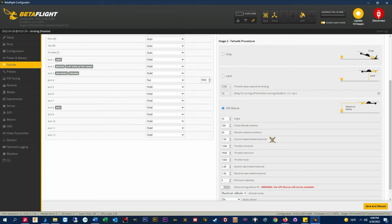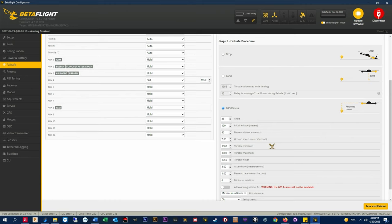Throttle minimum. This is the minimum amount of throttle that can be used. I keep the default setting of 1300 here for all my crafts. Throttle maximum. This is the maximum amount of throttle to be used while in GPS rescue. Again I just keep the default value of 1900 here.